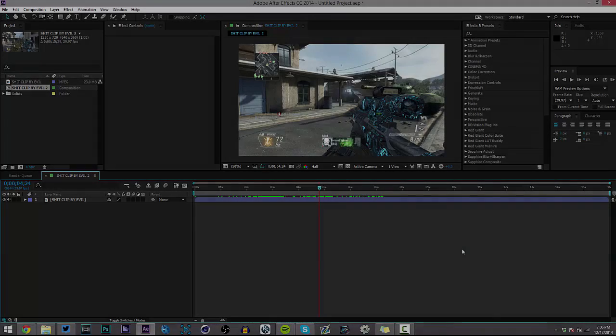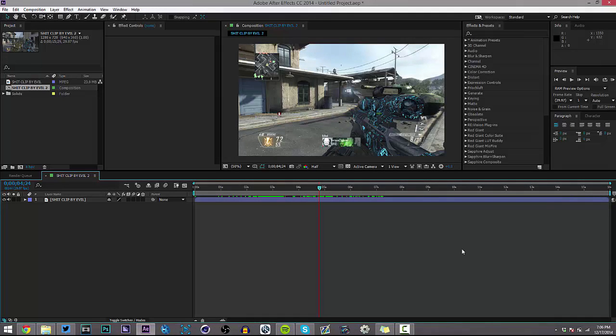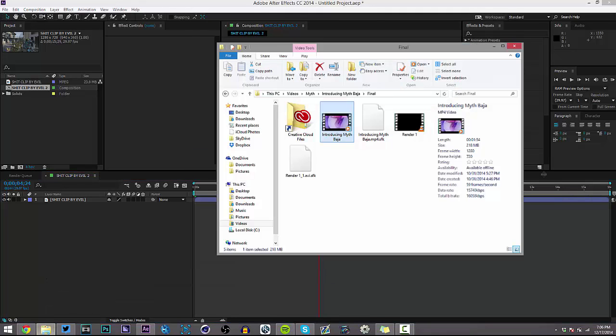Hey, what's up guys, this is Ant here and today I have another After Effects tutorial for you. It was highly requested for me to do a color correction tutorial, so that's what I'm going to be doing. I'll be showing you how to do some of the more colorful color corrections that I do, because more recently I've been moving to more simplistic ones. For this one I'm going to show you the more colorful ones you guys remember most from my edits.